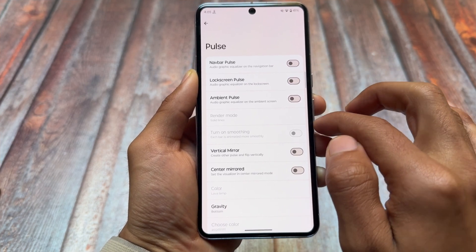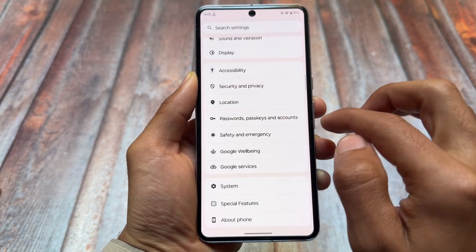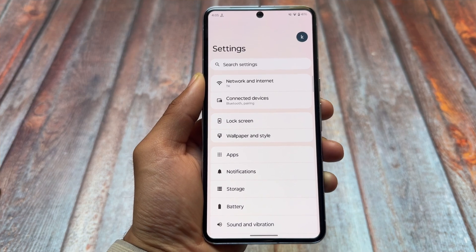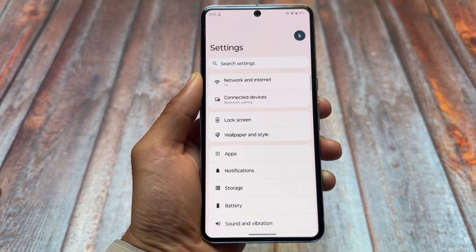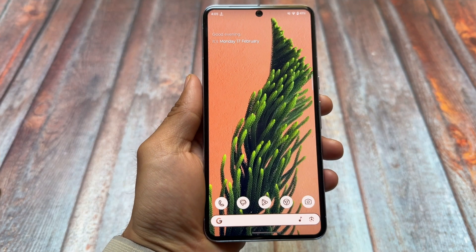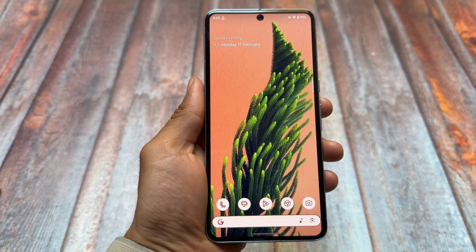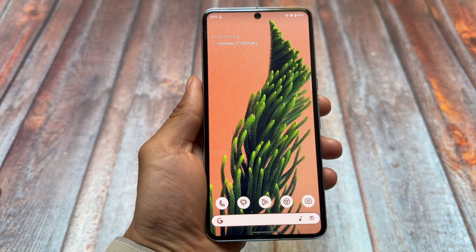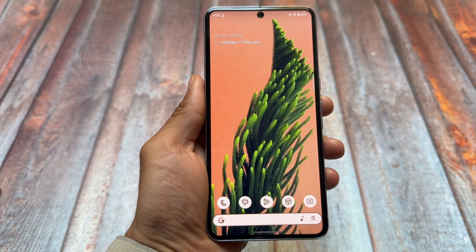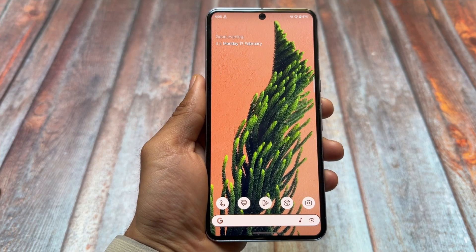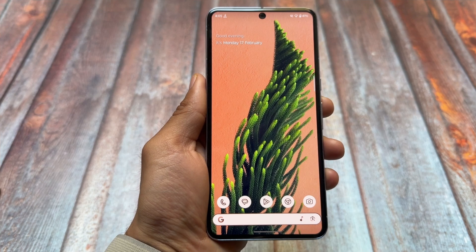So yes, those are the things — just wanted to let you know. For now it's available only for a few devices, especially Pixel devices, and if you have a Pixel device you can try it out. This is it — thanks for watching, we'll see you in the next one. Until then, take care and make sure to like the video.